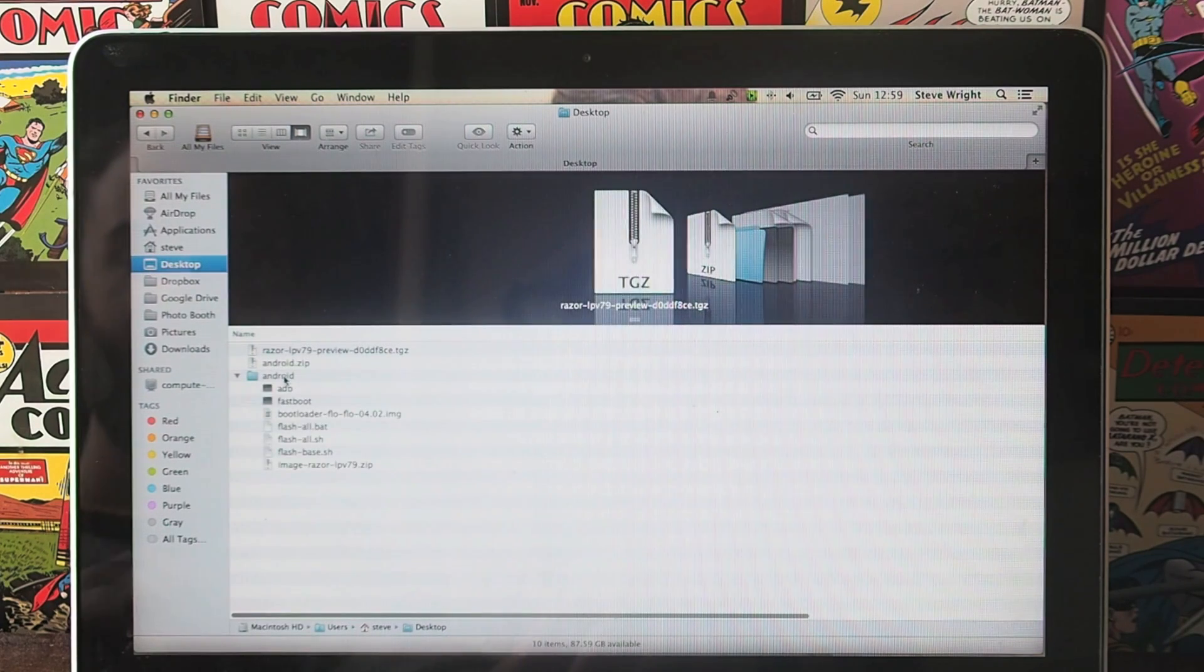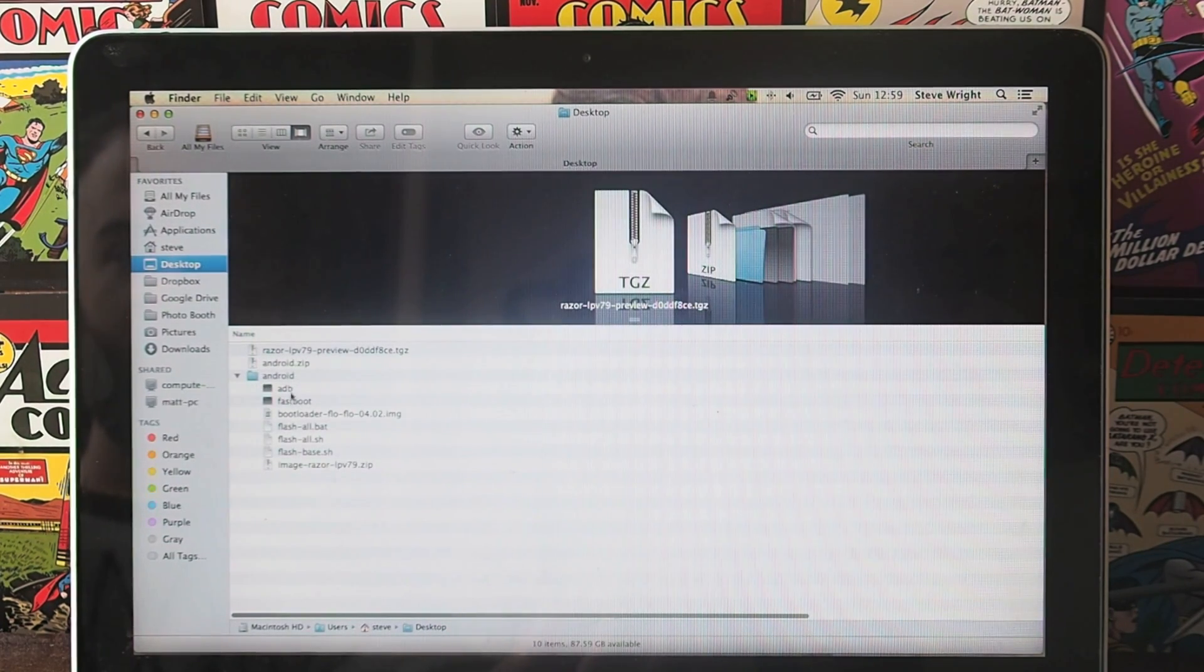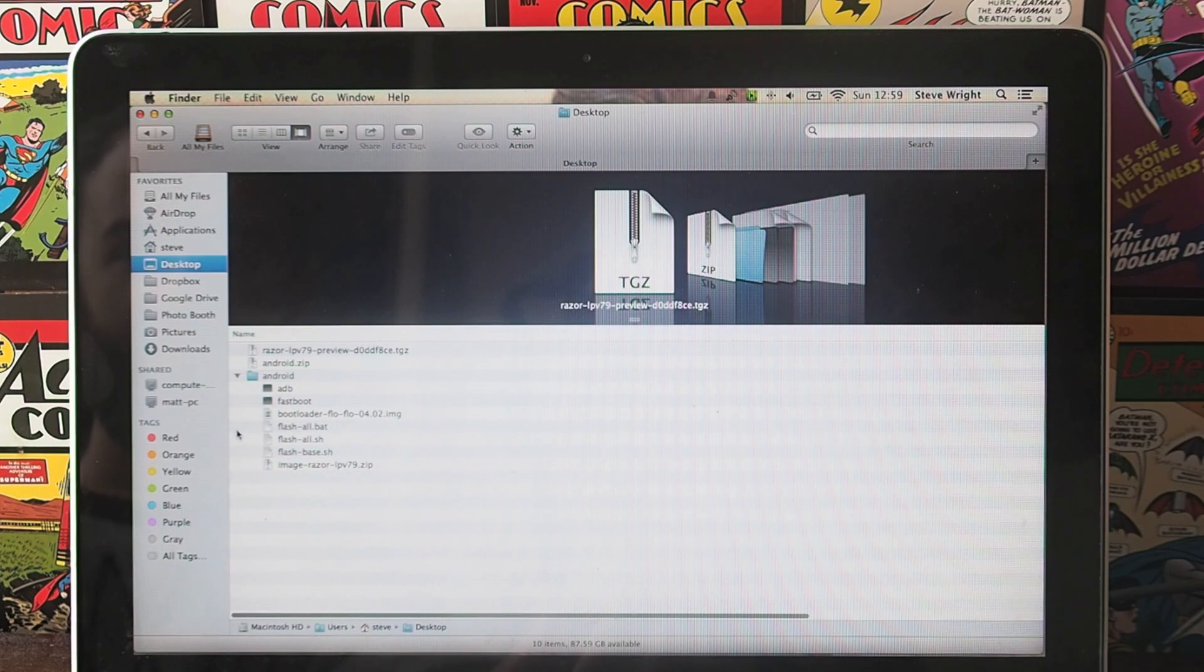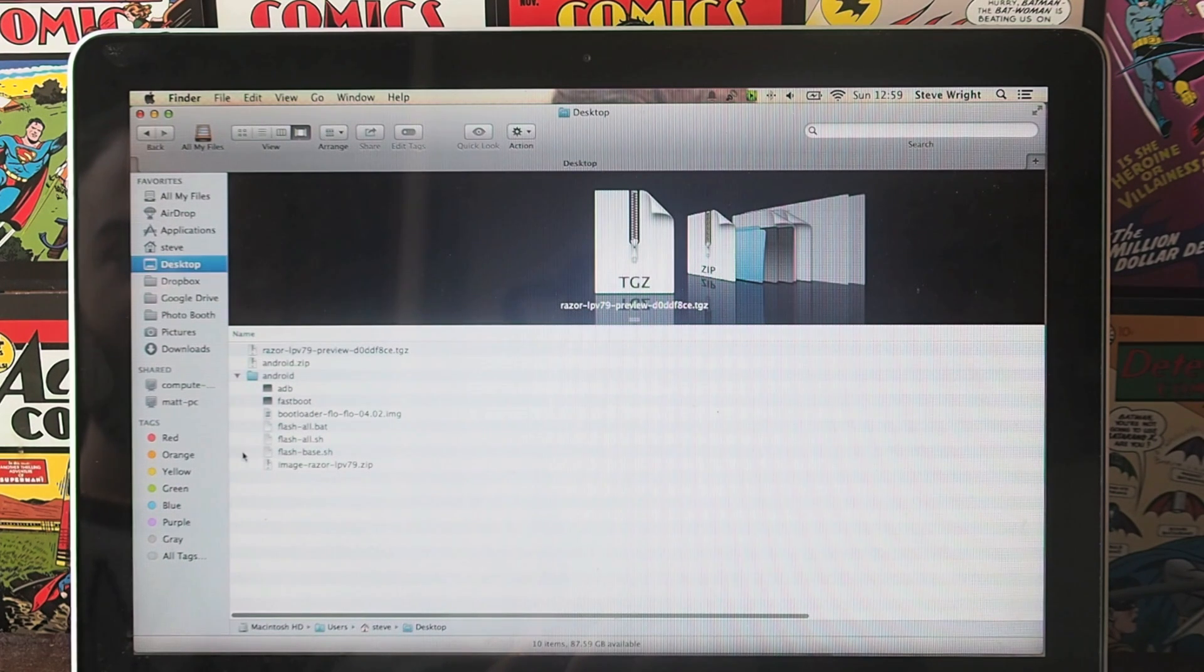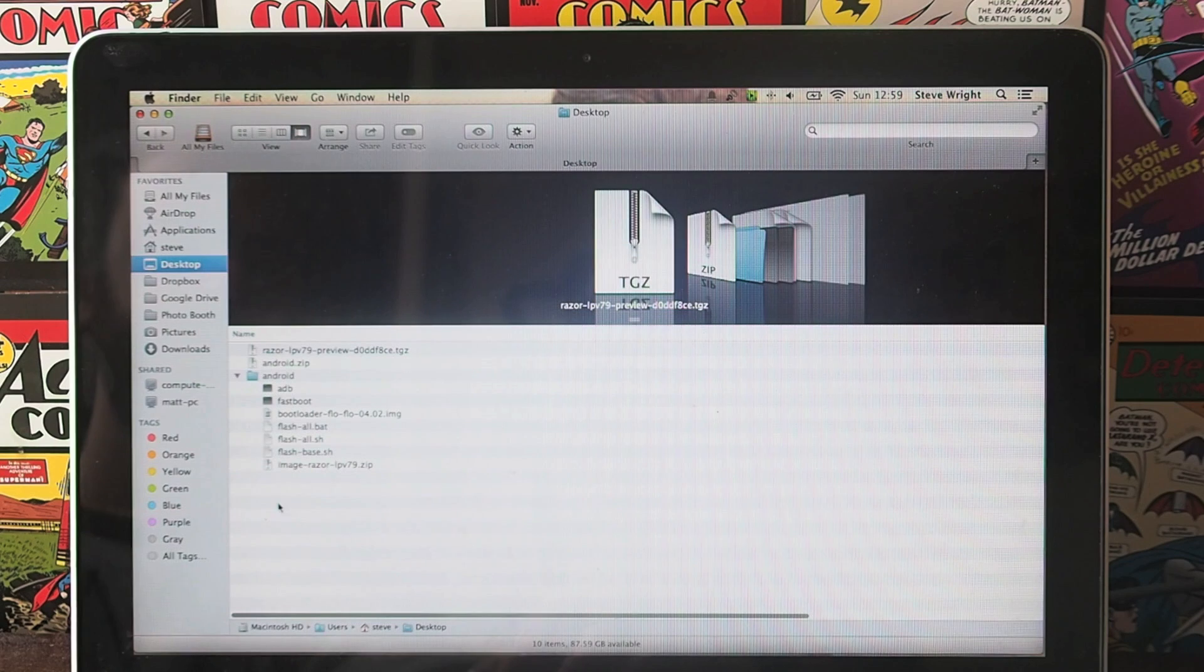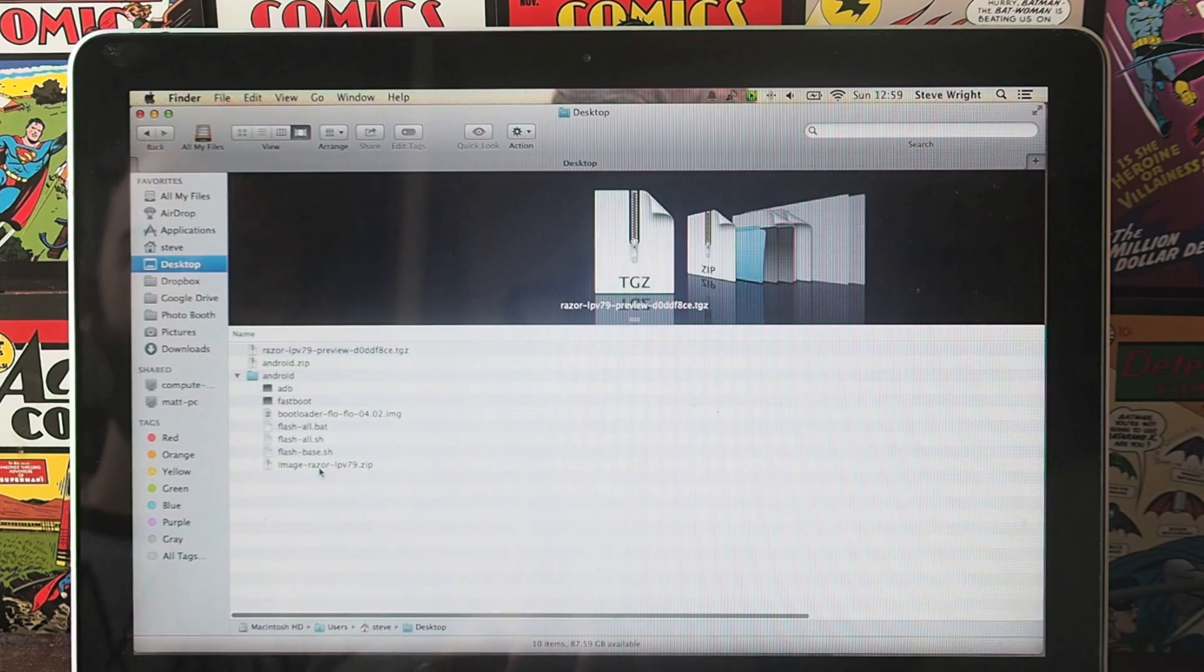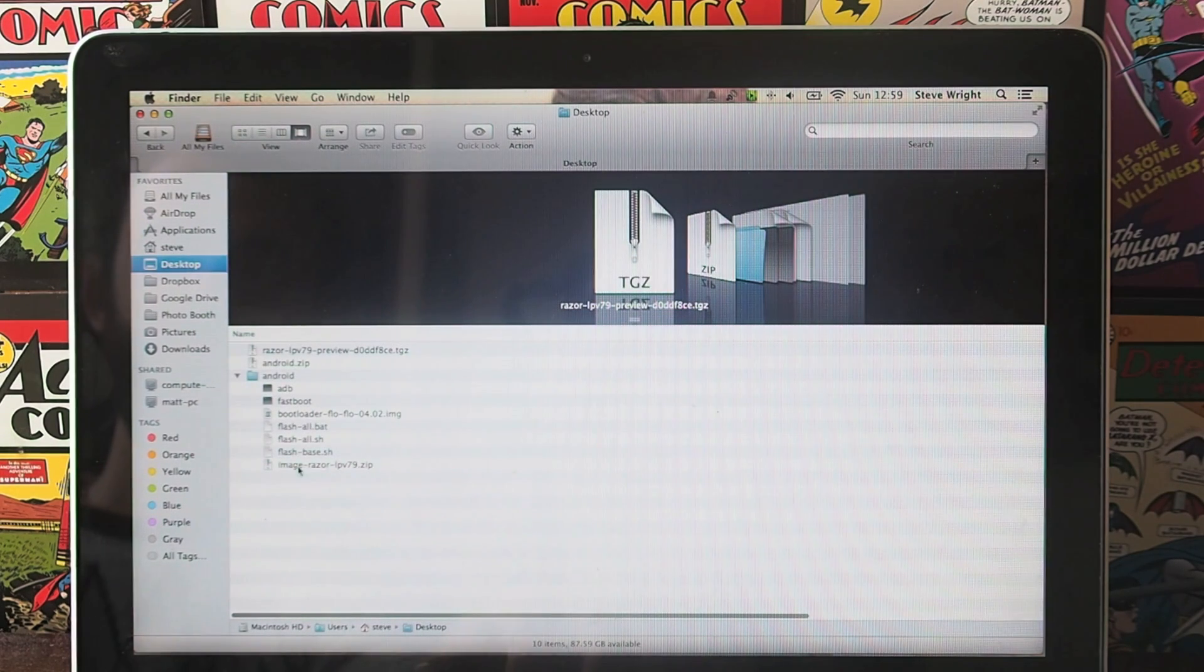Now you should have a folder on your desktop called Android and it should have adb, fastboot, the image, flashall.bat, flashall.sh, flashbase.sh and imagerazer.zip. If you're using a Nexus 5, this would be called image hammerhead but it's exactly the same thing.